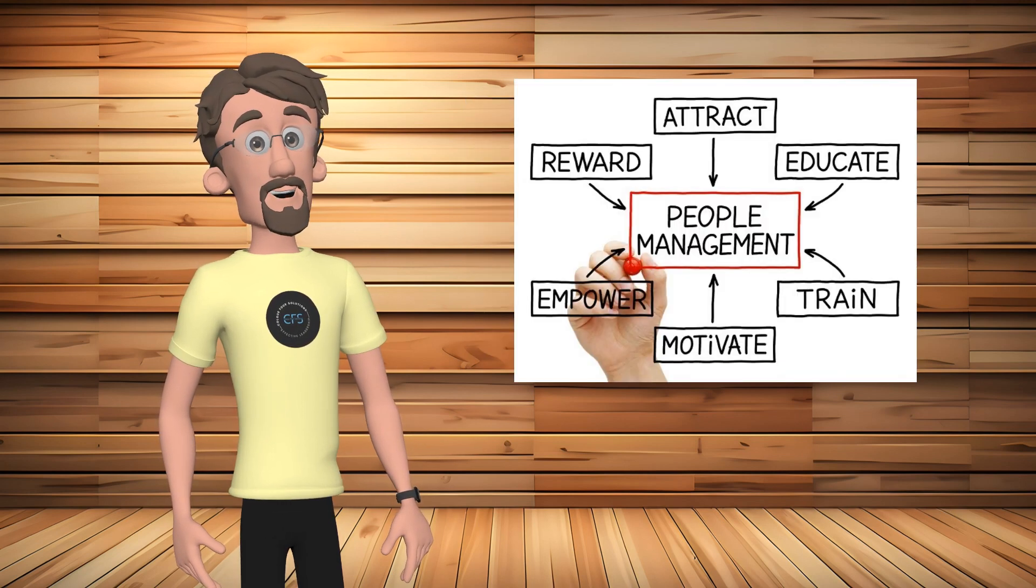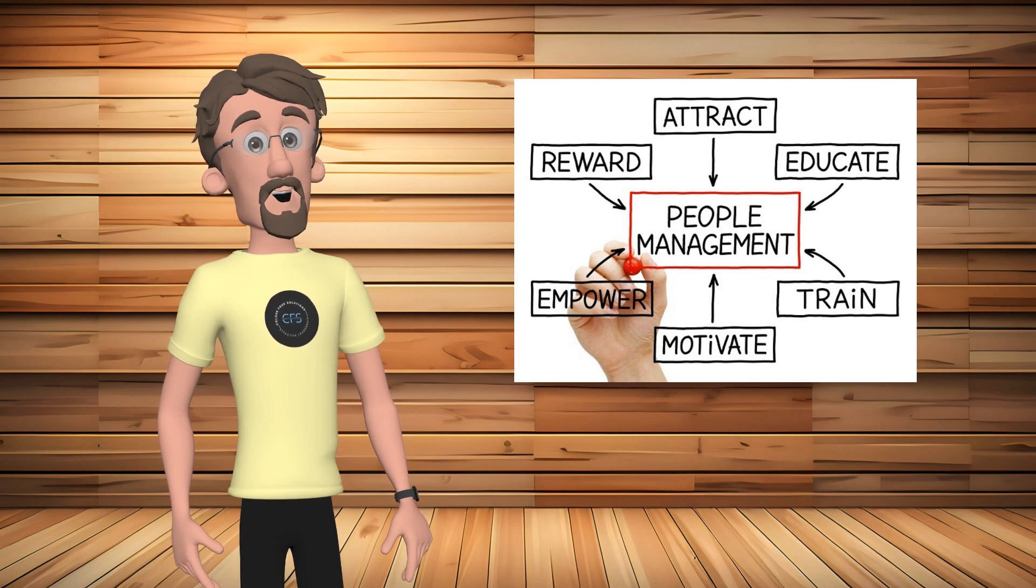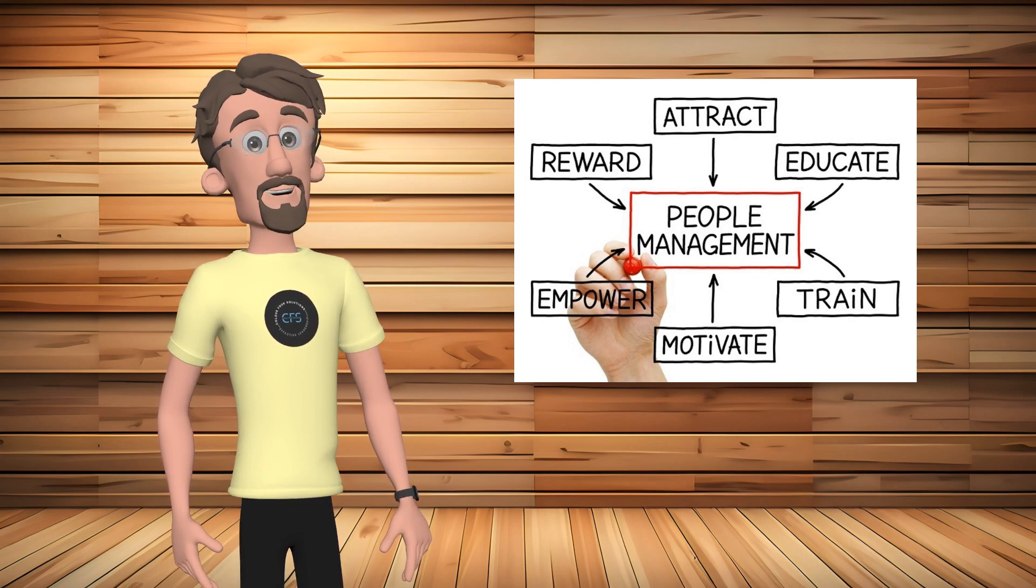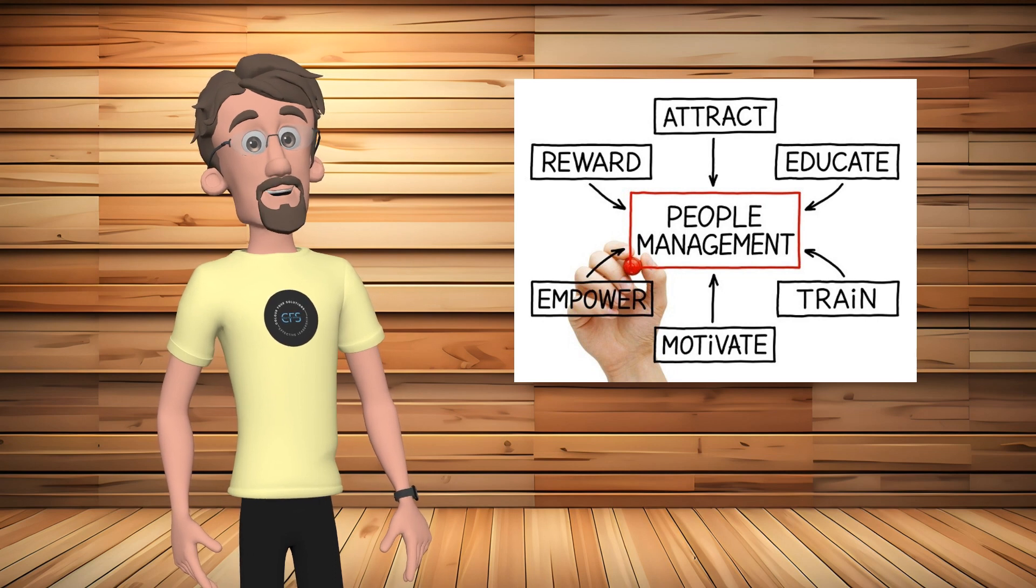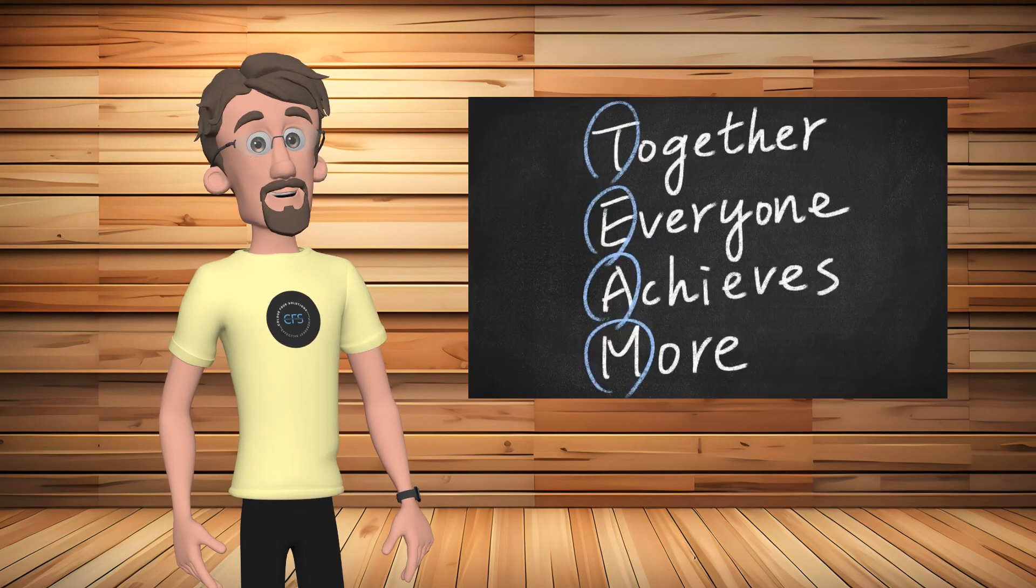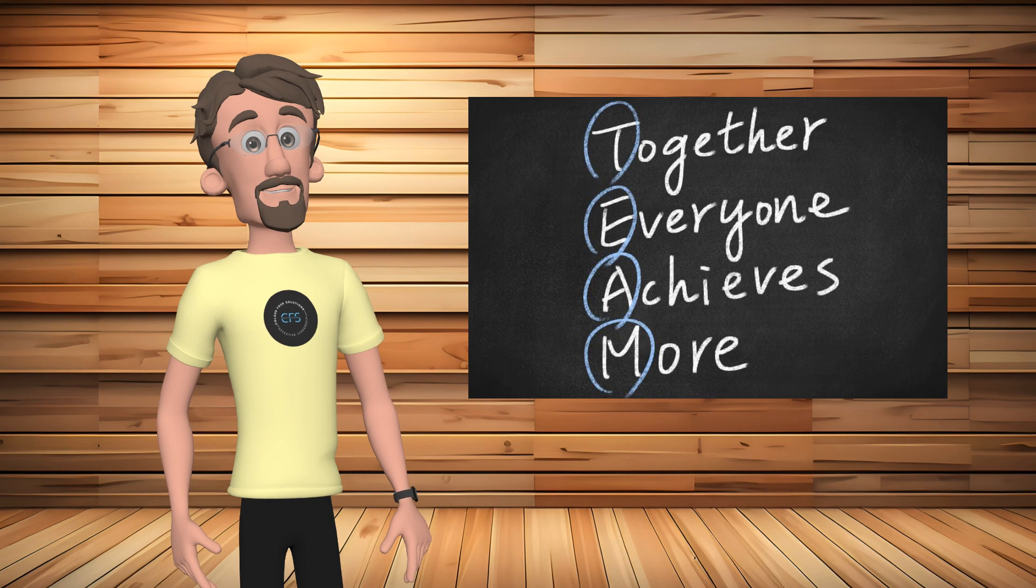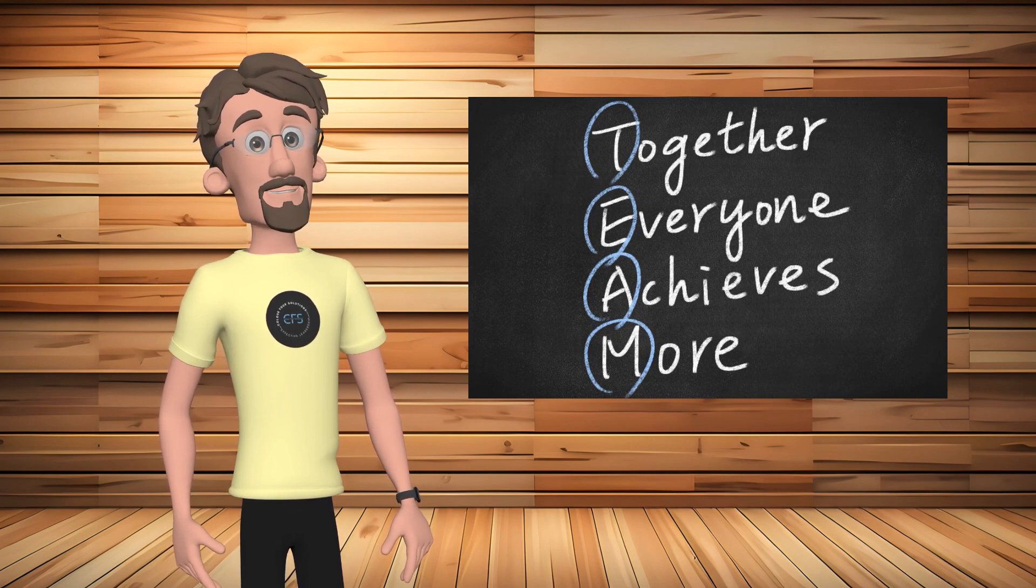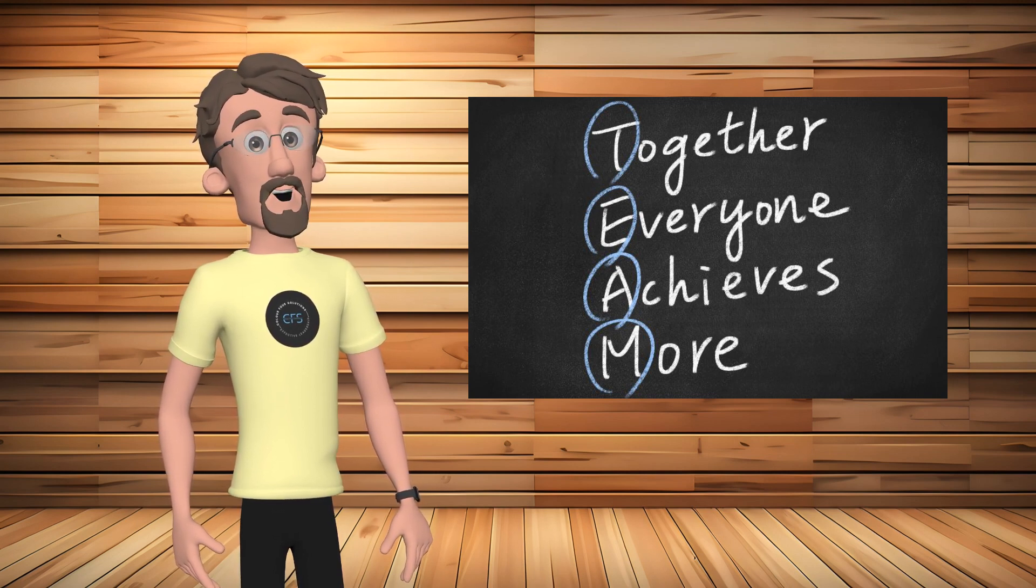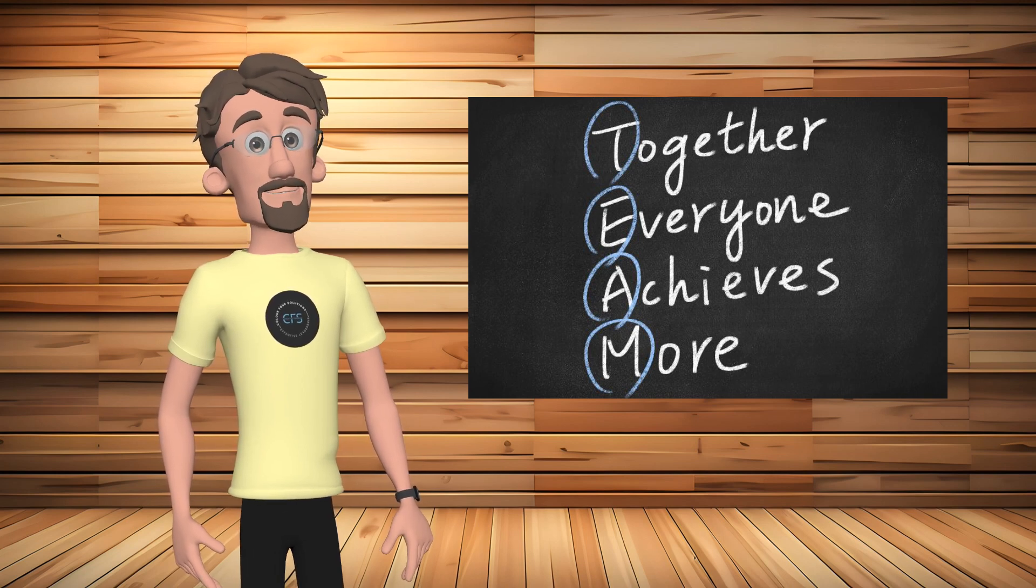Talented individuals are drawn to organizations that invest in their growth. And equally important, existing employees are more likely to stay in an environment that values their professional development. These organizations cultivate a positive culture. Shared values and a compelling vision contribute to a workplace where employees are proud to belong.